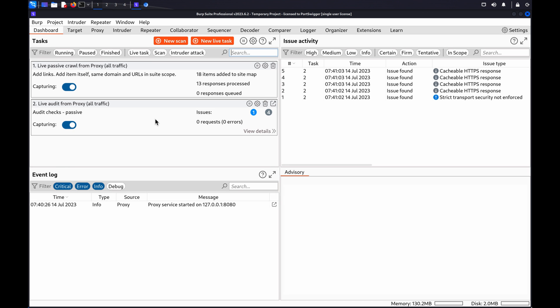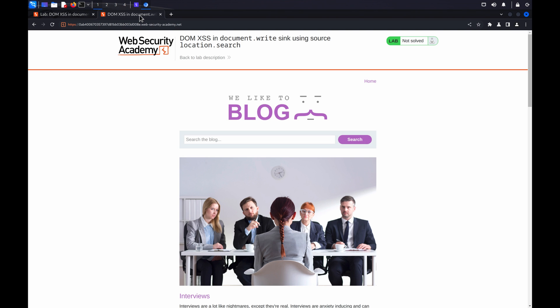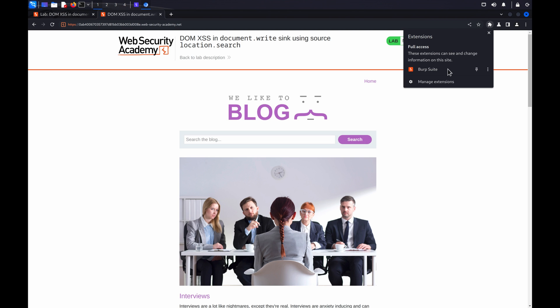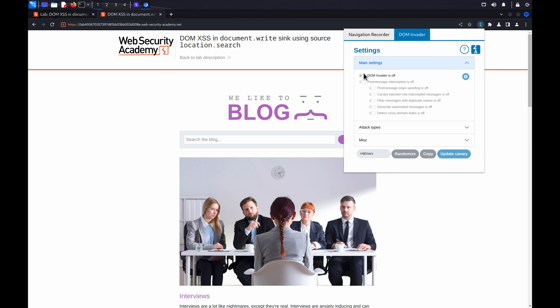If you'd like to follow along with these steps, you can use the lab DOM XSS in document.write sink using source location.search, which is also available in our Web Security Academy. DOM Invader is pre-installed in Burp's Browser. It's disabled by default as some of its features may interfere with your other testing activities, so before we start, we'll need to enable DOM Invader.